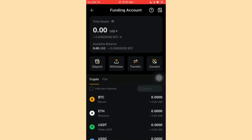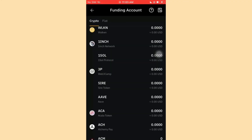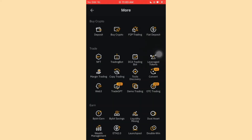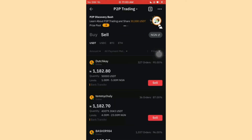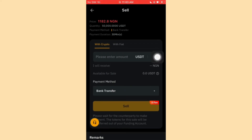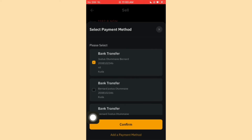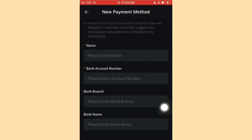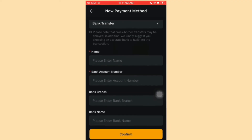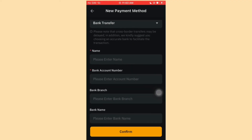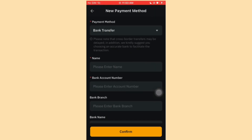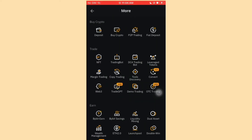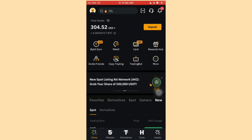You'll see the 5 USDT has been removed from your account and you've received the Naira cash in your bank account. To add a bank account for P2P so you can receive money faster, go to Home, More, P2P, click Sell, then click Bank Transfer and go down to Add a Bank Account. Enter your bank name, account number, optional branch, and click Confirm. Your account will be added to your P2P trading profile.